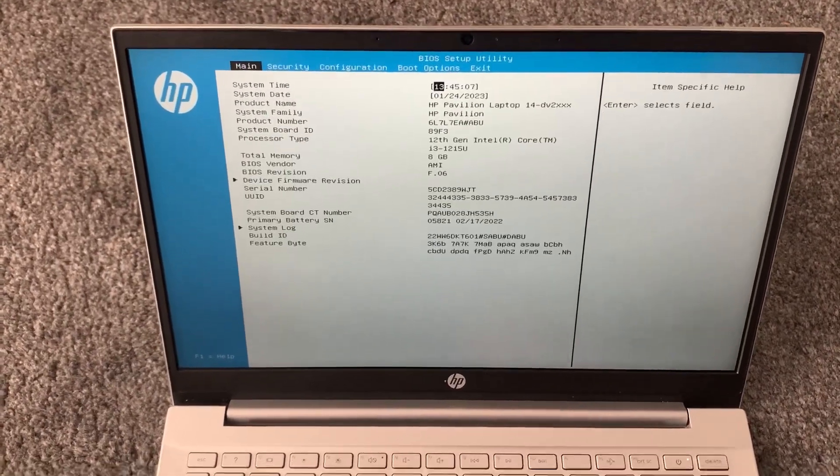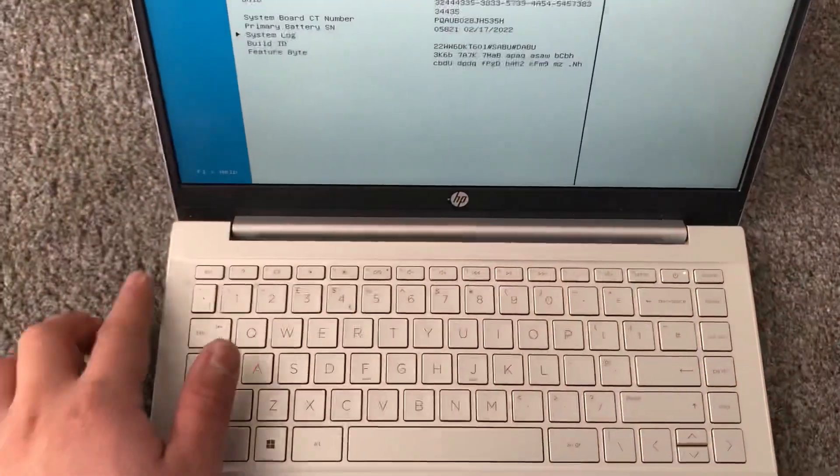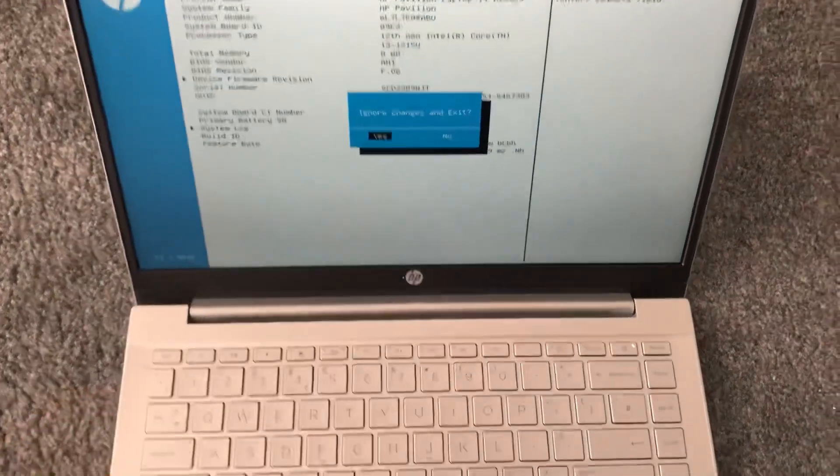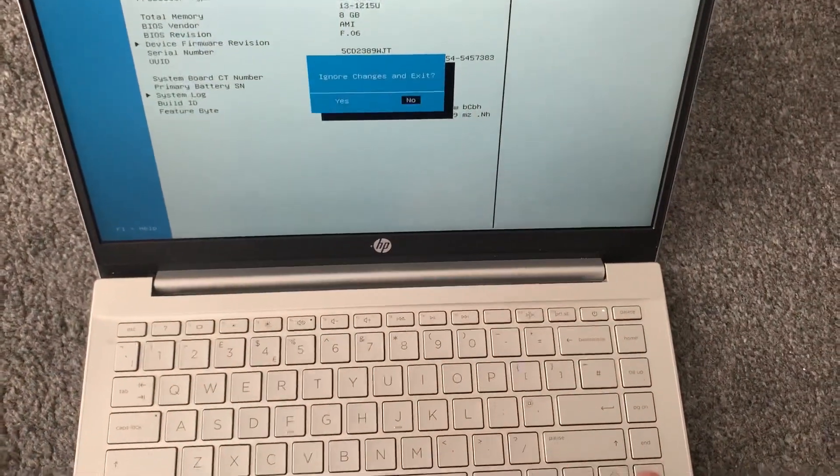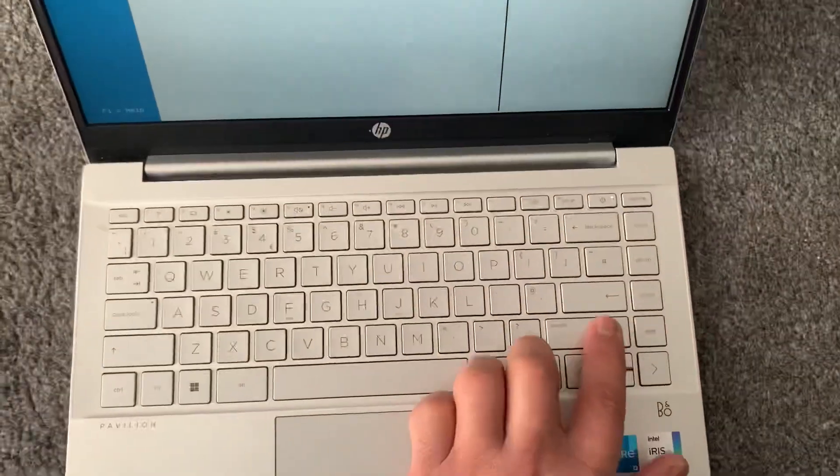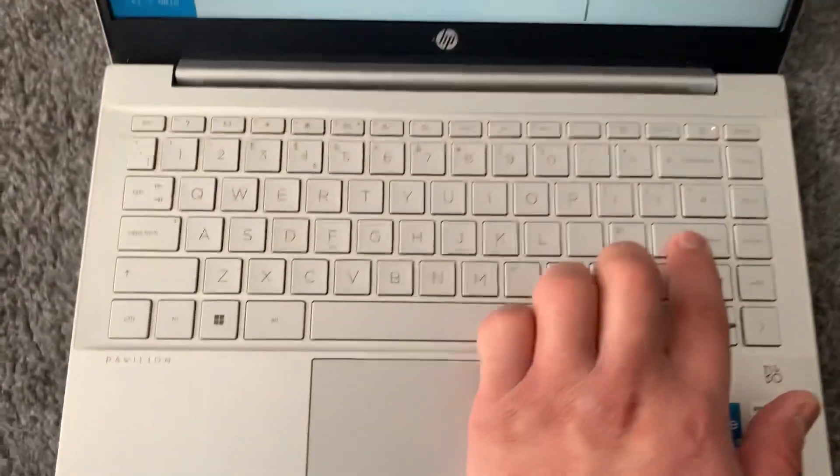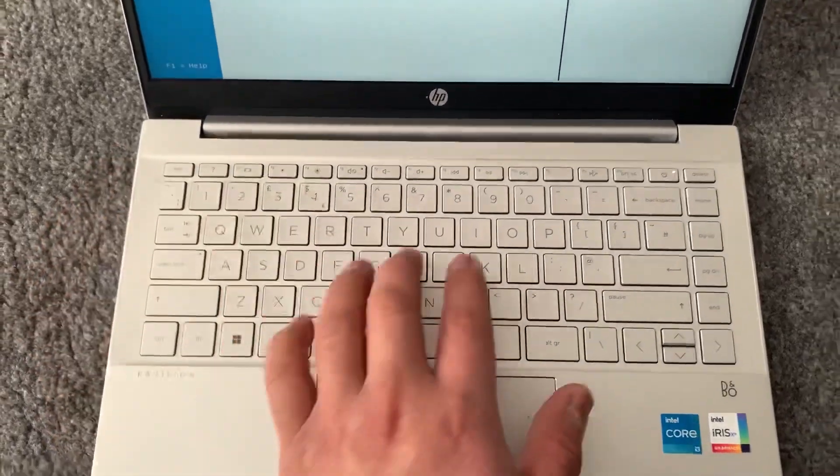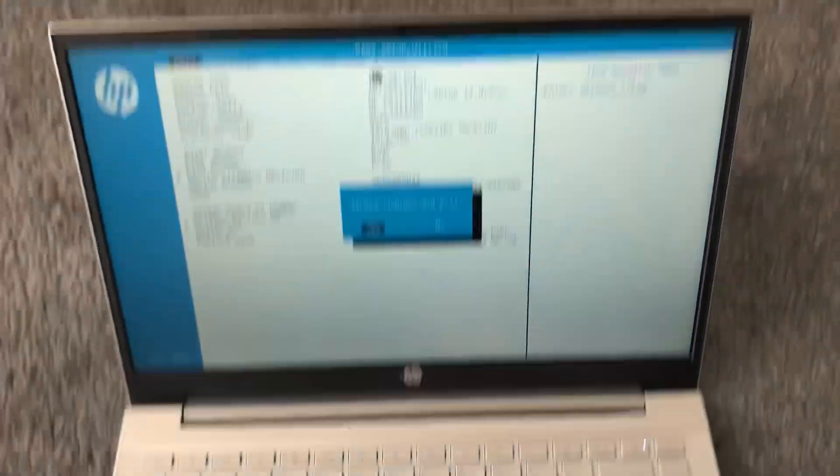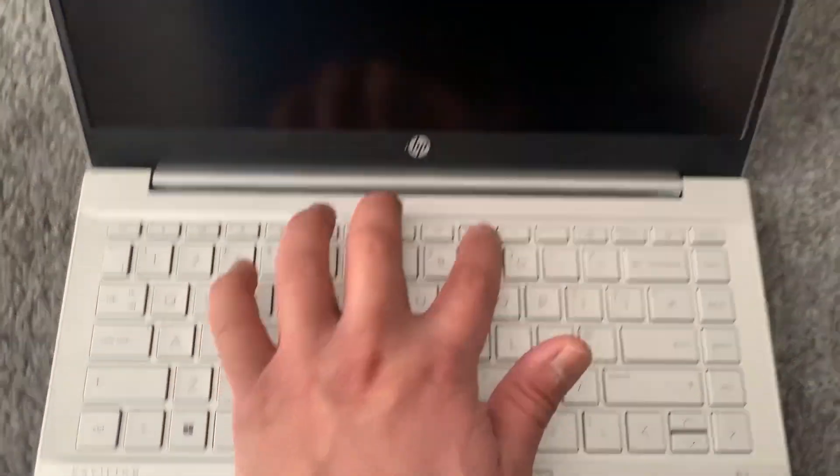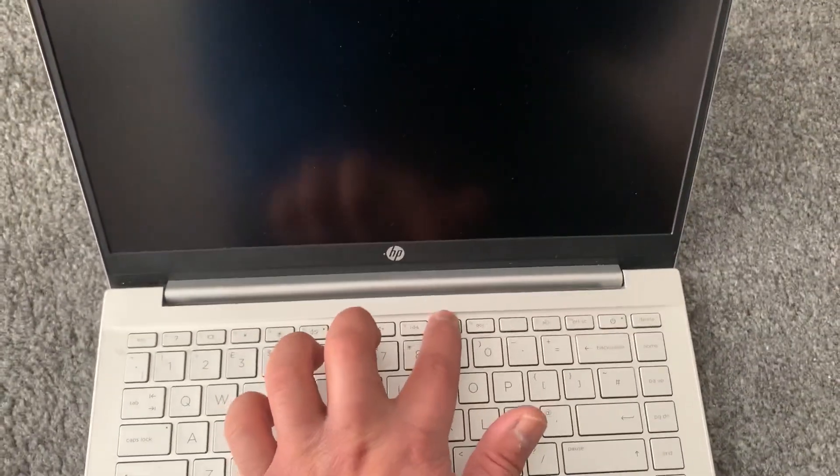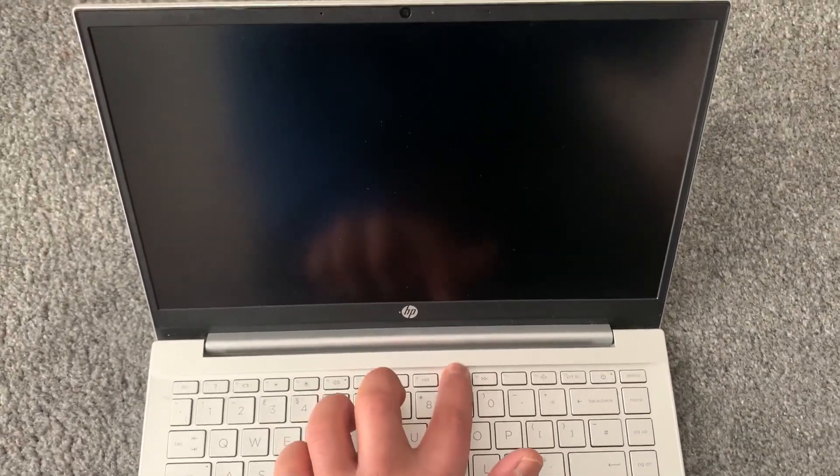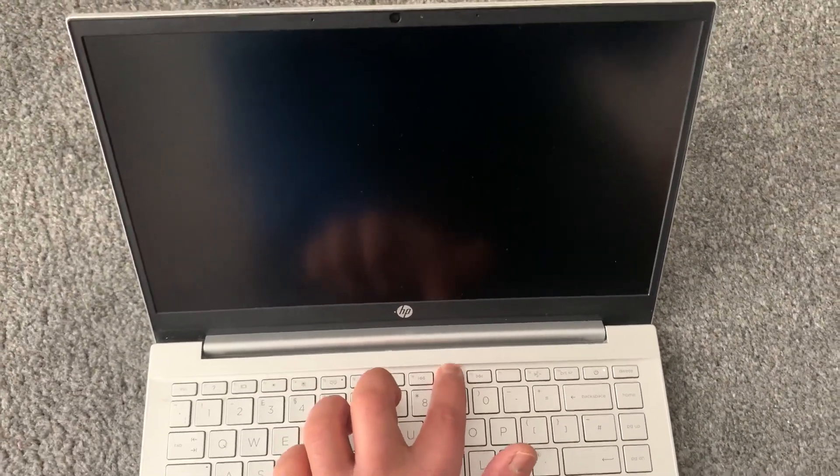So let's begin. Escape key. All right, sorry, I made a mistake there. So escape key, yes. And now keep tapping the F9 key.